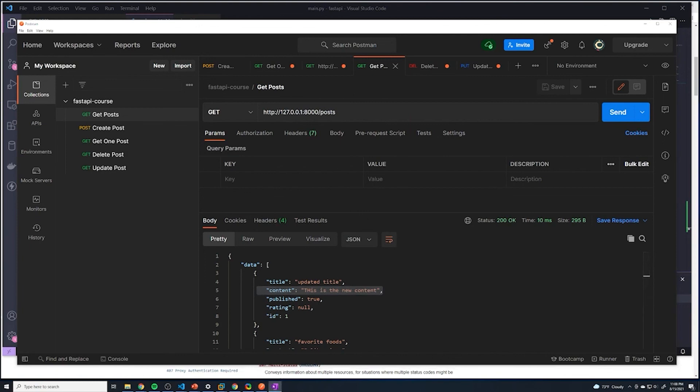And then we're going to start getting to the fun stuff, which is working with databases. So I'm going to show you guys how we can actually get a Postgres database installed on our machines and running, and then we'll actually start saving data into an actual database.